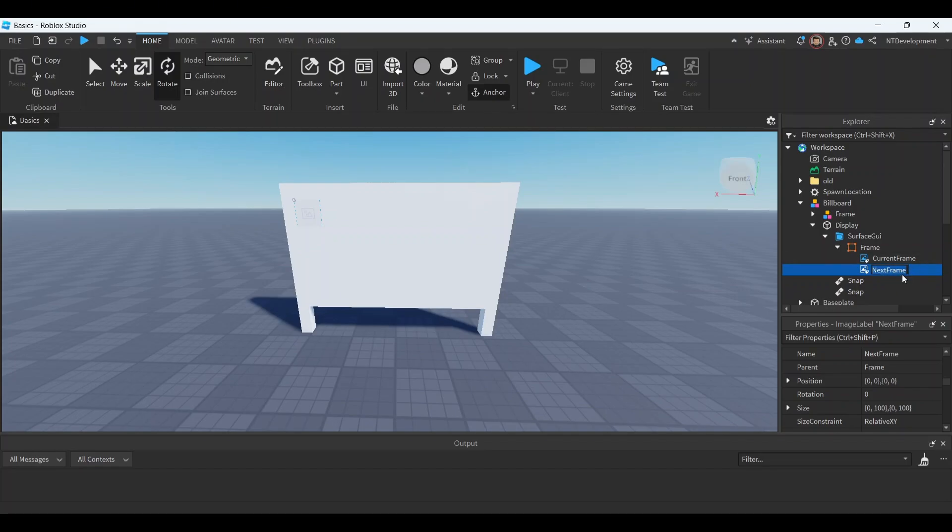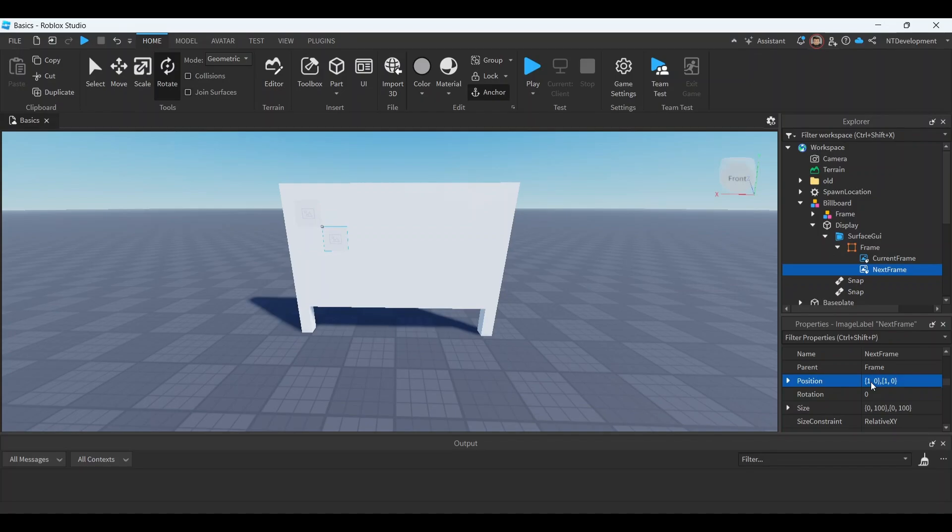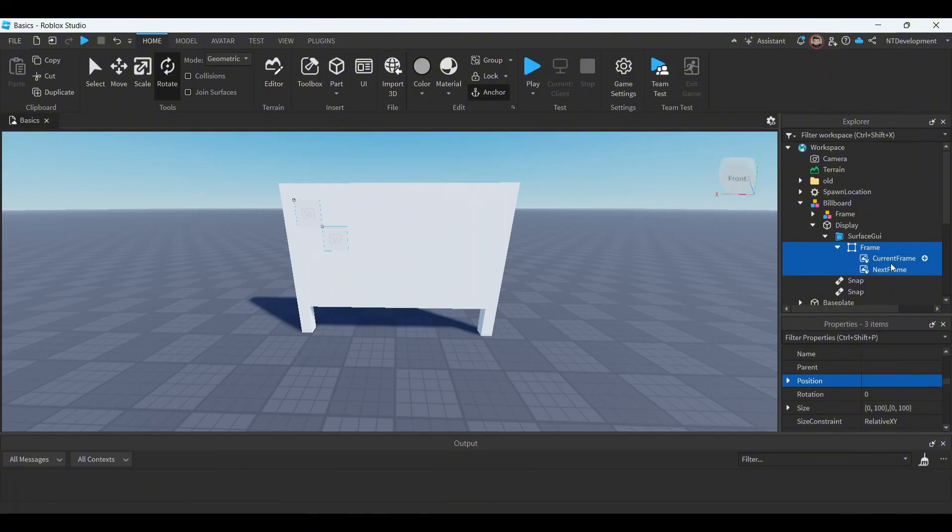Right now in this next frame, make sure it's this one, you're gonna go to wherever it says position, tap one on your keyboard, click enter. It should get set to one zero one zero.